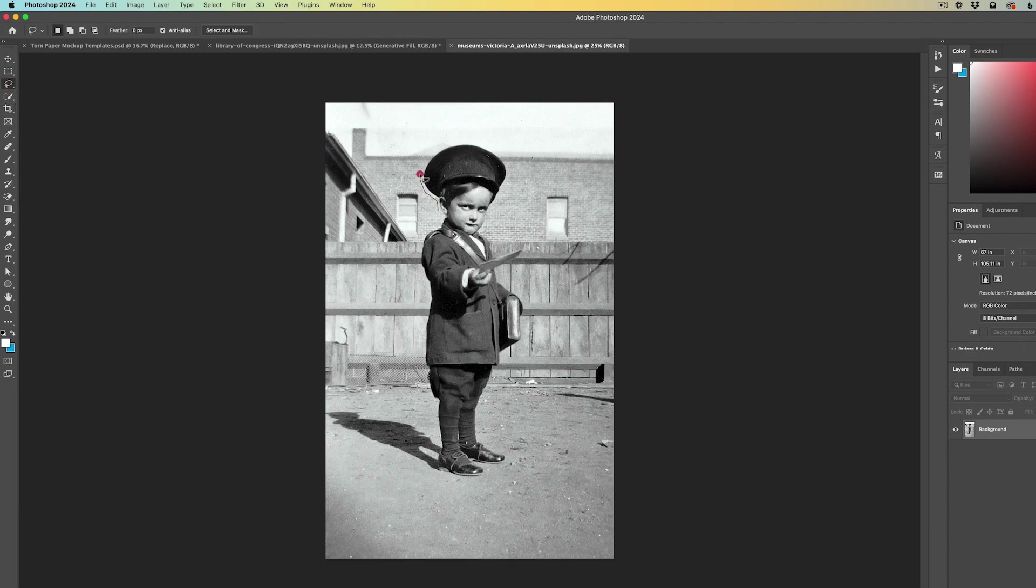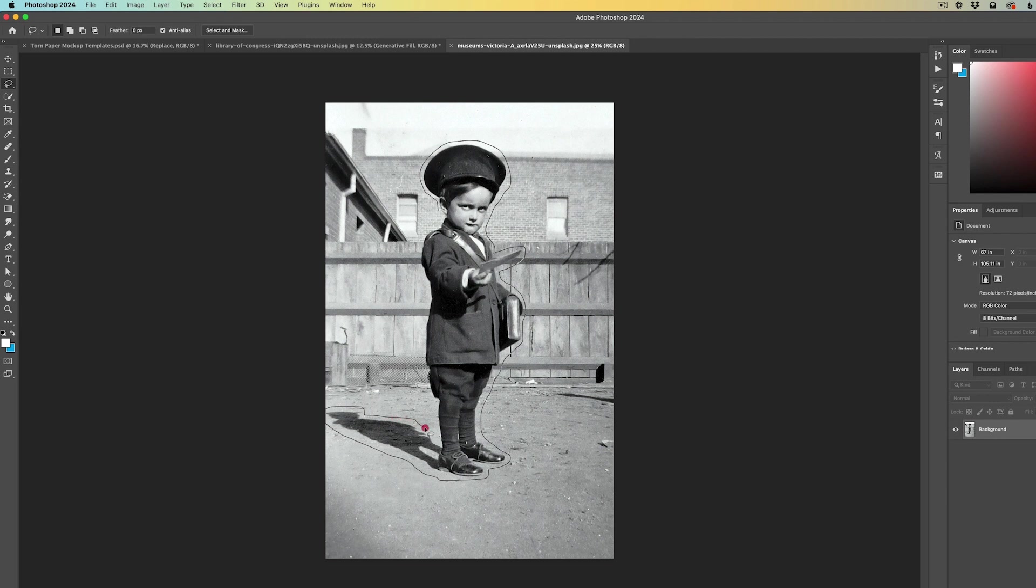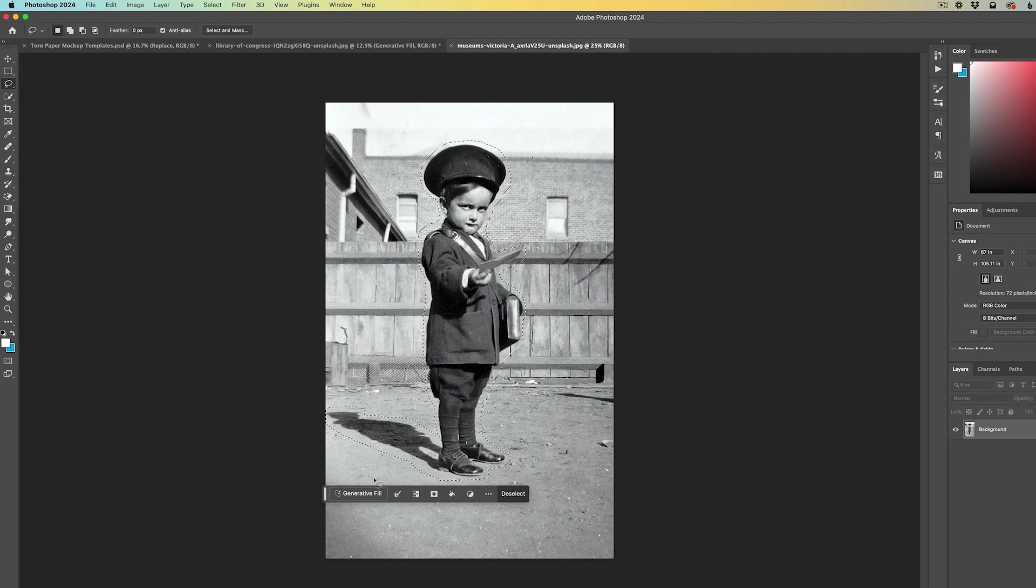The first step is to select our lasso tool and I will speed up this process, but essentially you just want to go around your subject in the photo. Like we see here, I'm going around this little boy and I'm also making sure to include the shadow on the ground. With him selected, it doesn't need to be perfect.